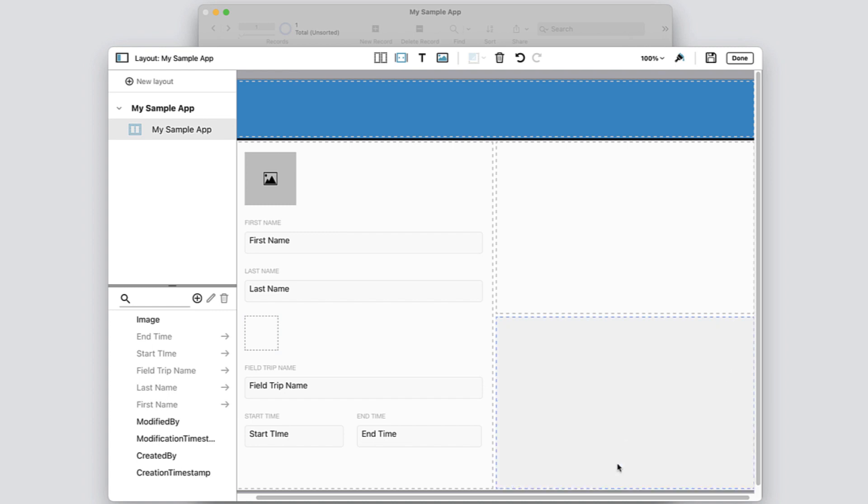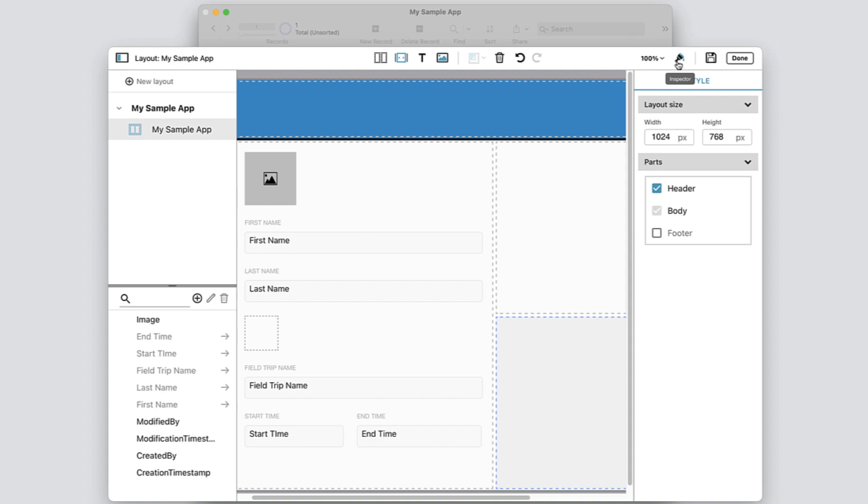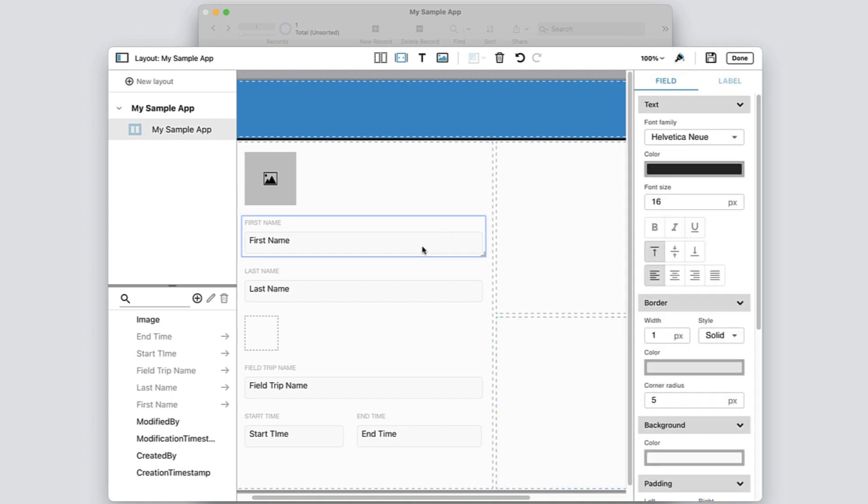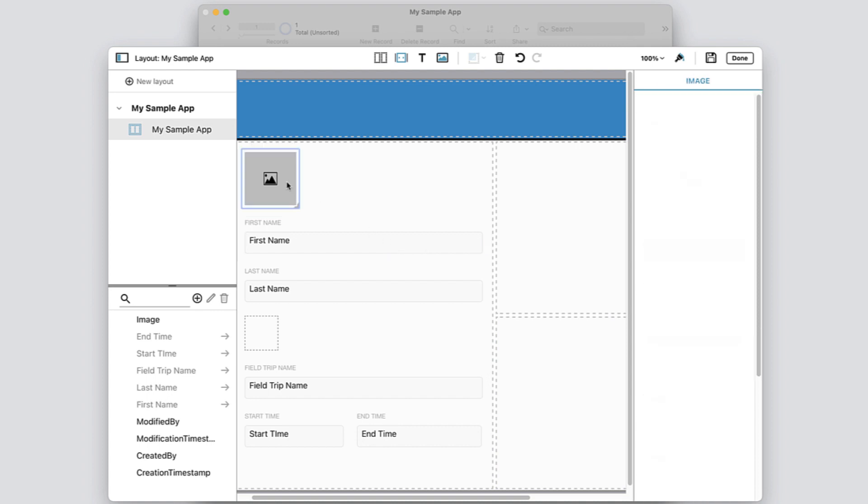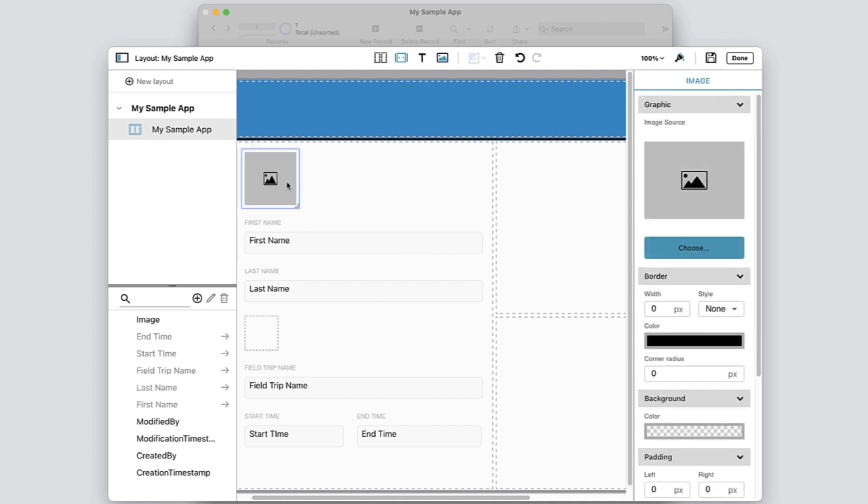And you can customize all of this by using the inspector to format objects. Watch it update to only display information specific to the layout object you have selected.